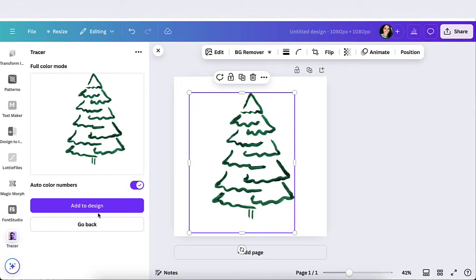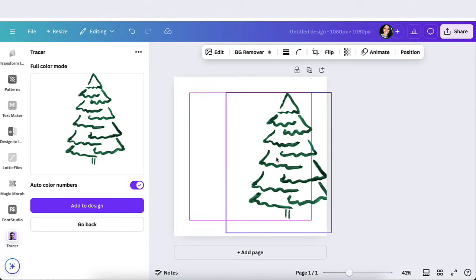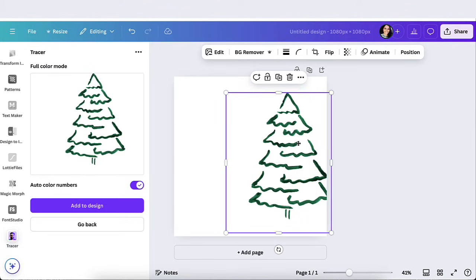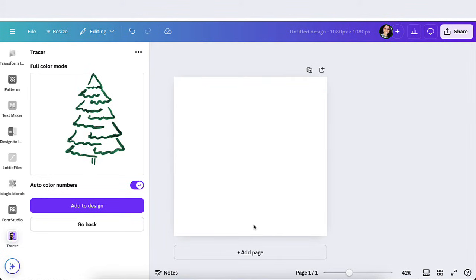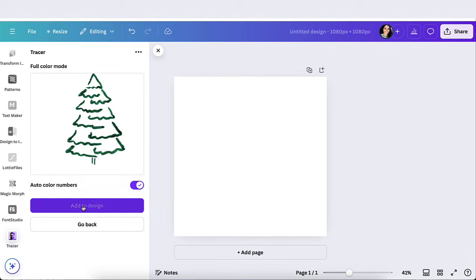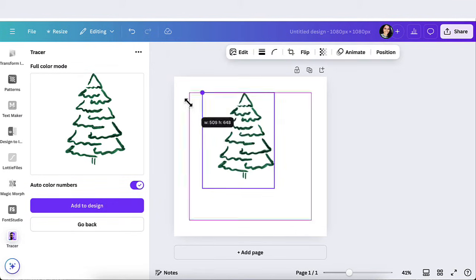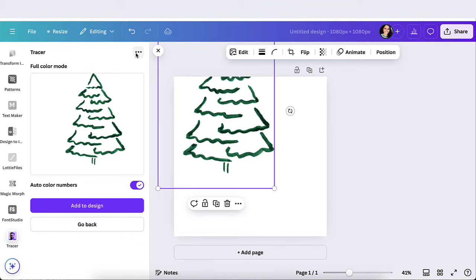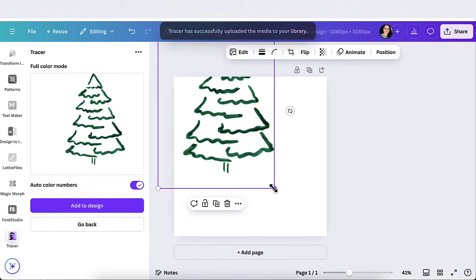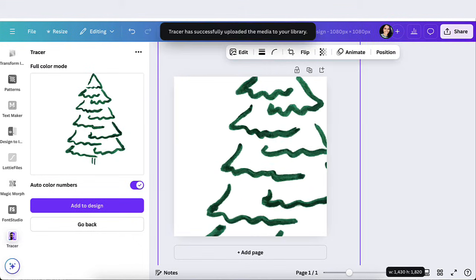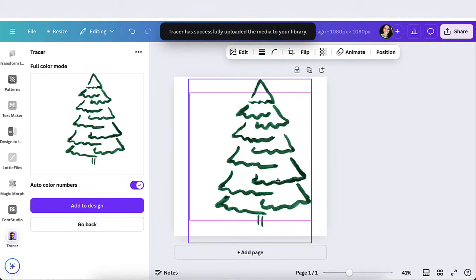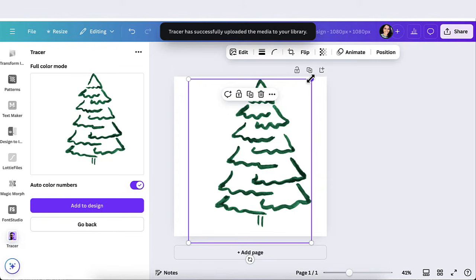All right, so here we are. It turned it into an actual SVG. Now what you could do is you could go ahead and delete this one if you wanted to, the actual file, go ahead and delete it and now you're going to add this to your design. And here's the file, you could stretch it out, you could make it bigger and it will keep the quality of the actual file.